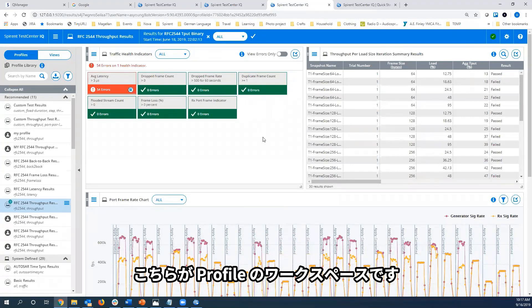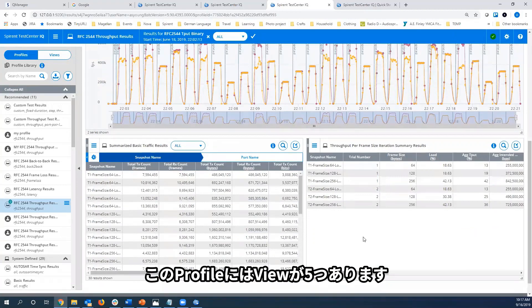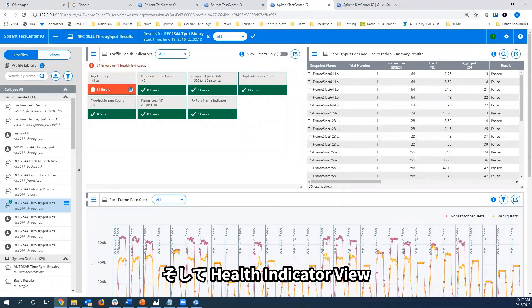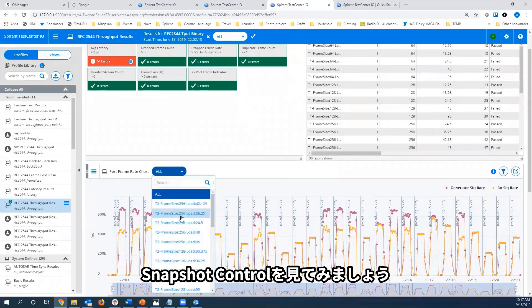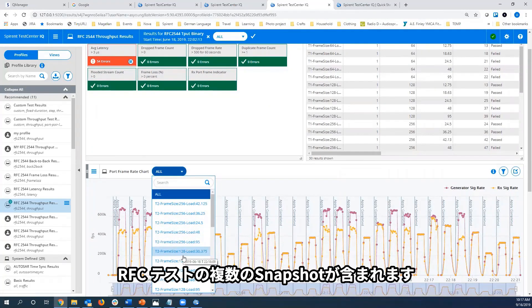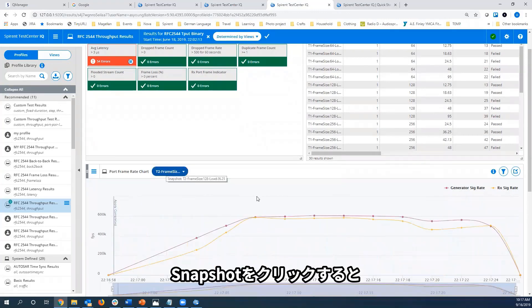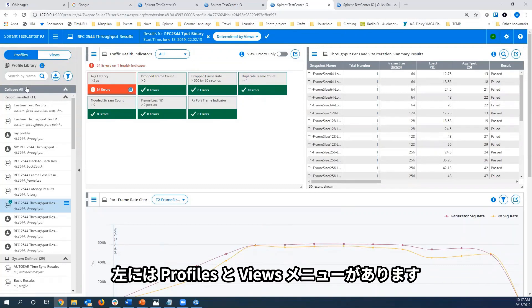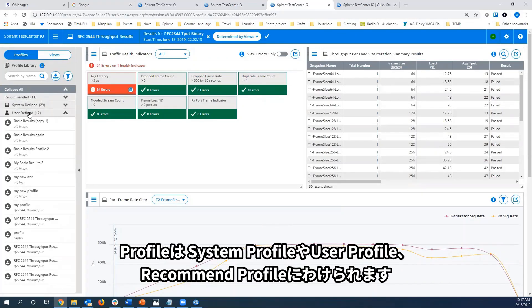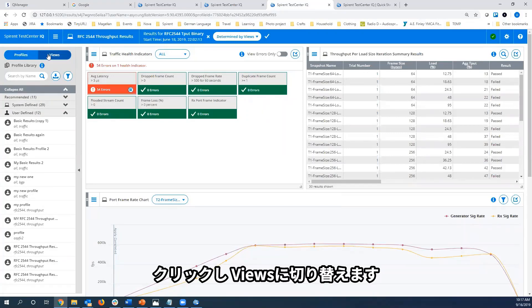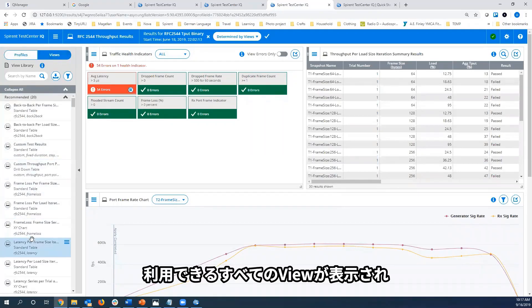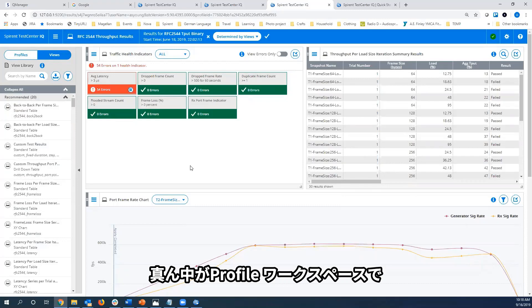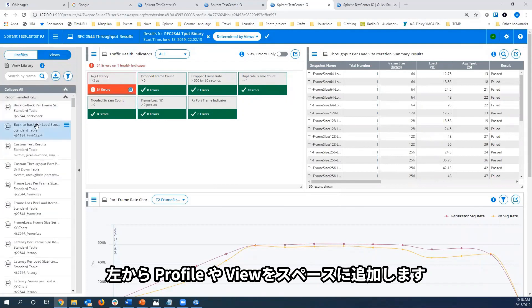In this area we have the profile itself. Scrolling down, there are actually five views in my profile. For example, here's my time series view, here's my test health indicator view, and here's my snapshot control showing snapshots that were taken for each iteration of this RFC test. By clicking on a snapshot, I see results for only that period of time. On the left is the profile and view menu. Profiles are categorized by system, user, and recommended. Toggling to the views, we have a list of all the possible views that could be moved into this profile space. The centerpiece is your profile workspace, and on the left are all the building blocks — profiles and views that can be used in this space.